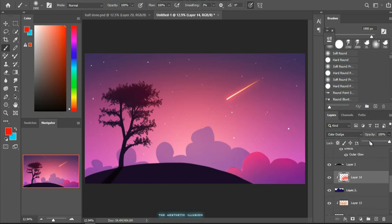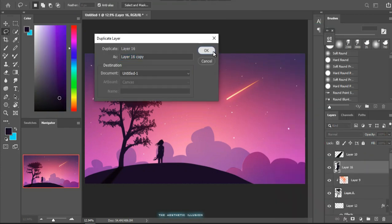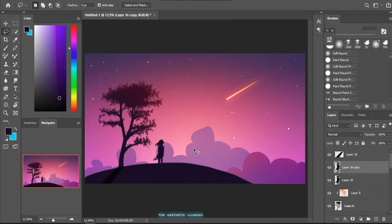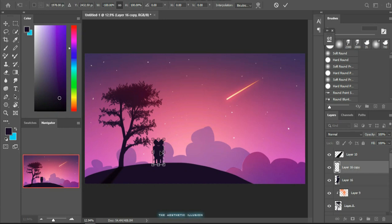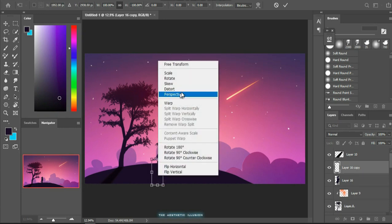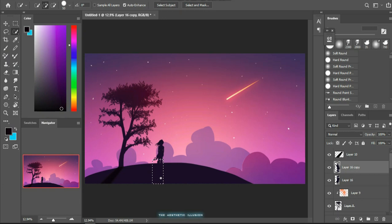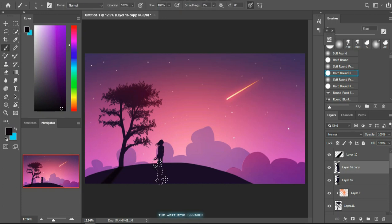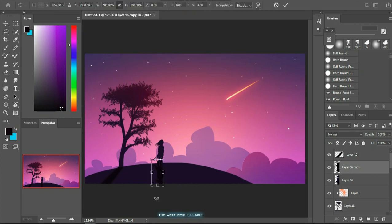At last I drew in a character and created the shadow by duplicating the layer and flipping it. Also I changed the color to a darker tone to match the shadow of the tree. As we did with the tree, you can distort the shadow and orient it according to your wish.